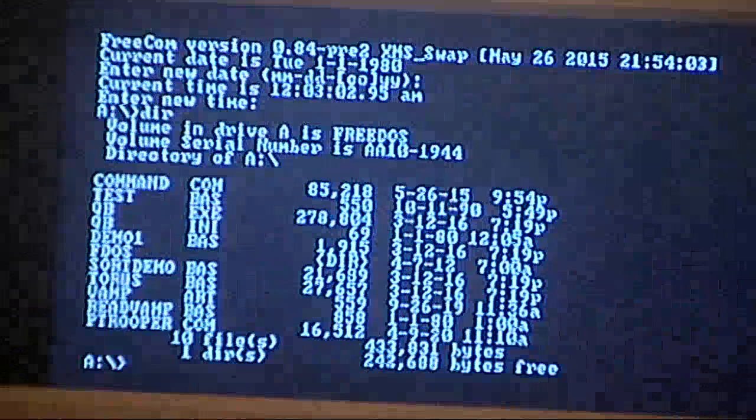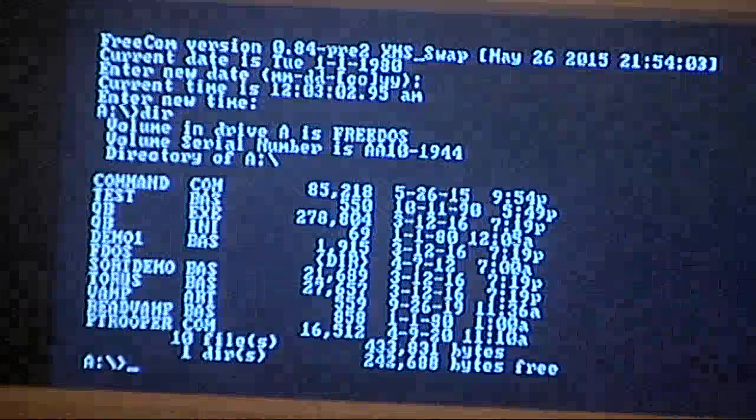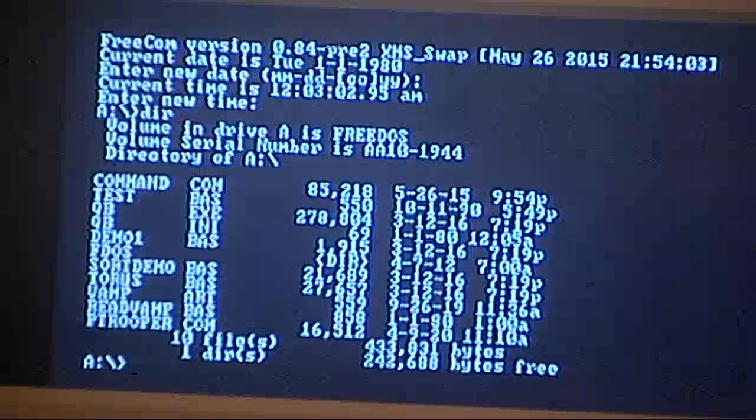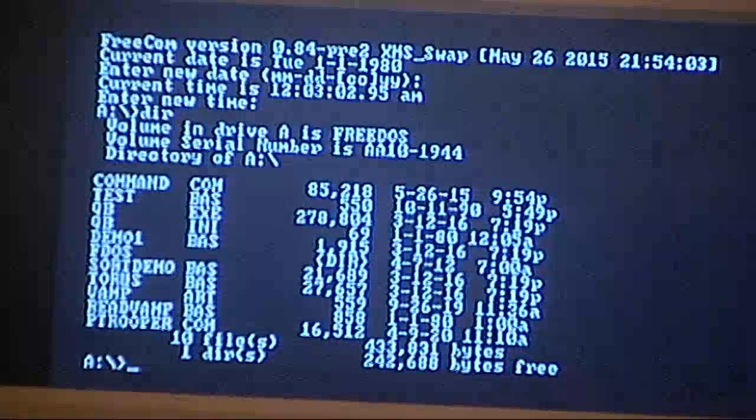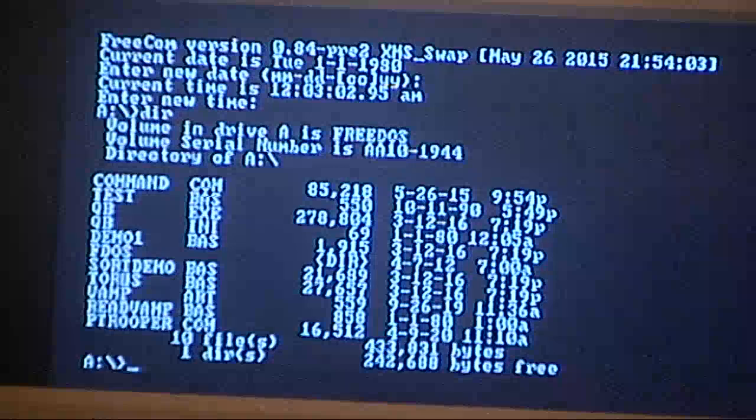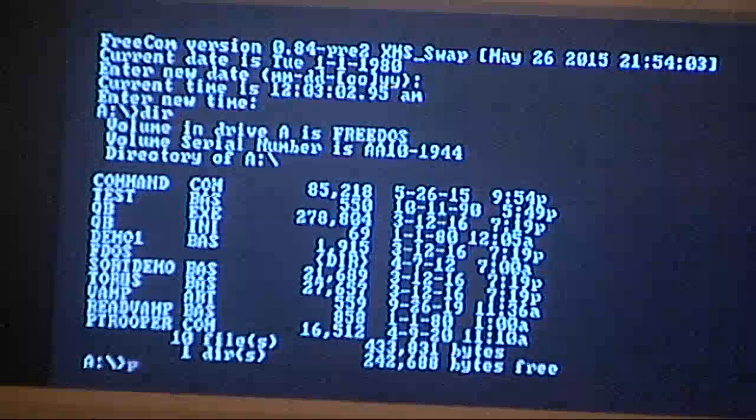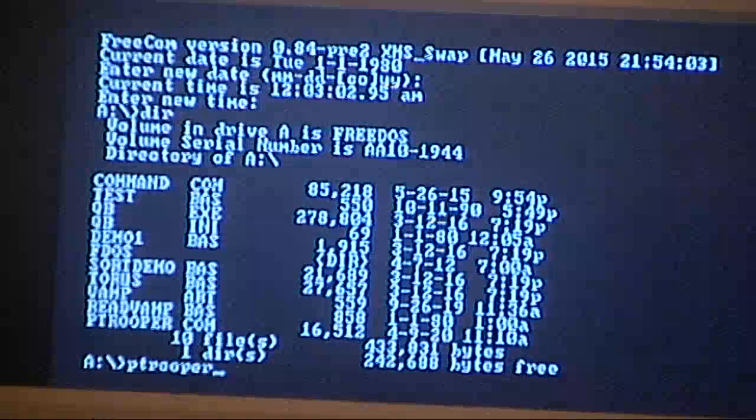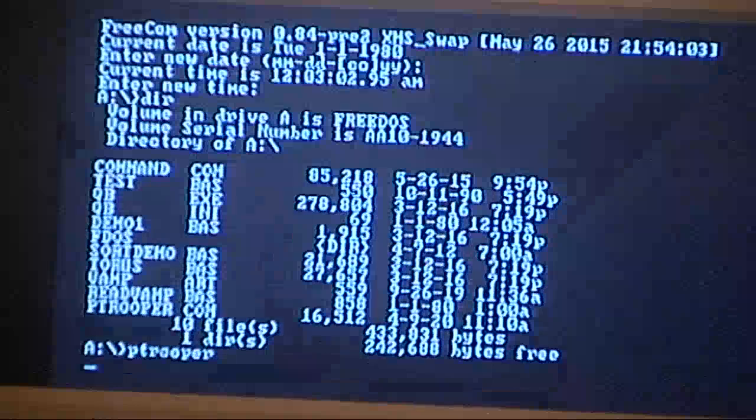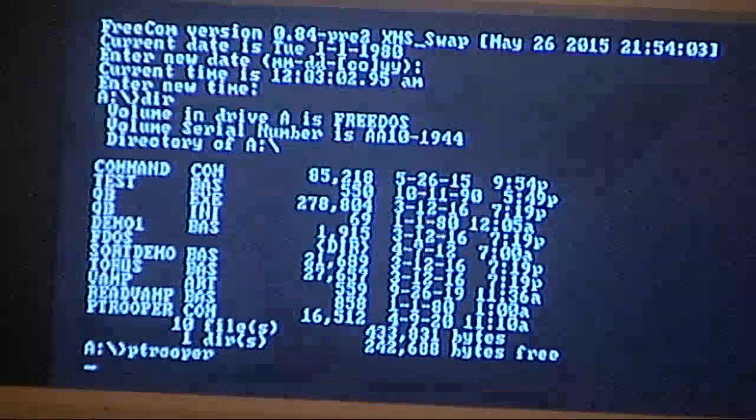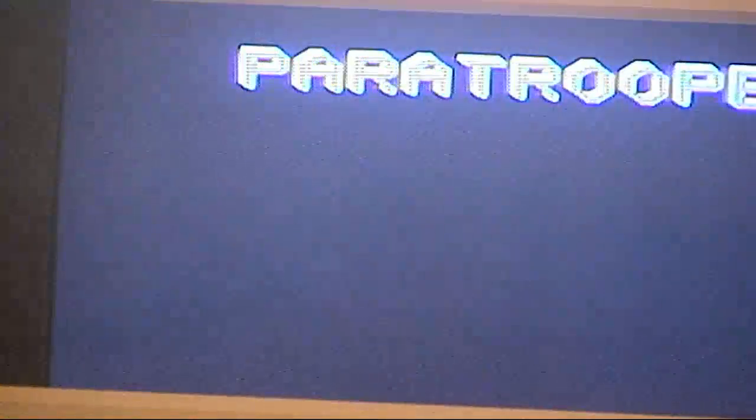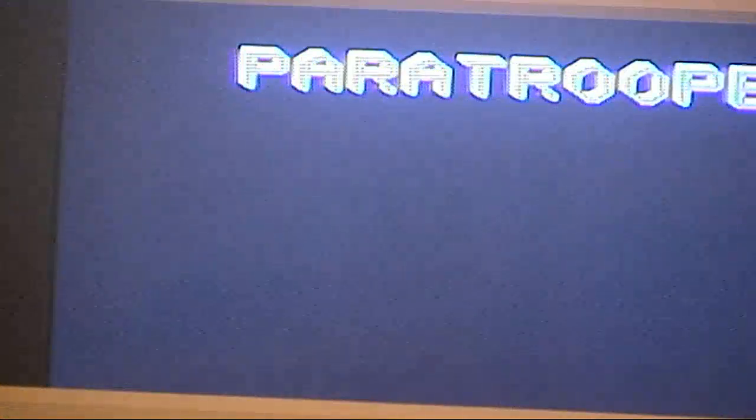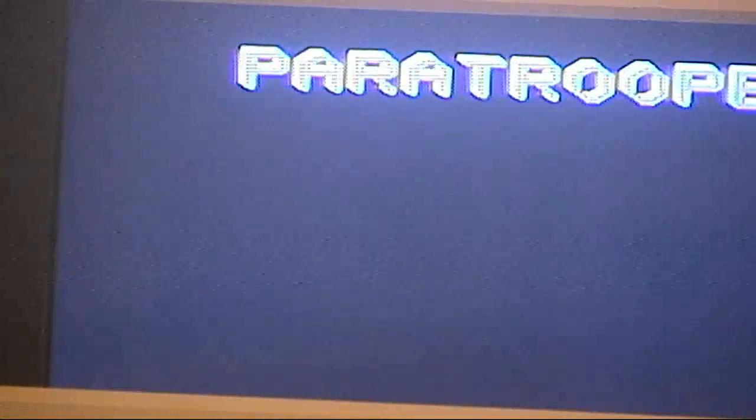And I think that will also fix the issue that I had when the computer would go in standby mode. When you hit the keyboard, it wouldn't come out of standby mode. So I think that will fix that too. I'm going to load up the game here. Paratrooper. Wow, the speaker sounds fantastic.